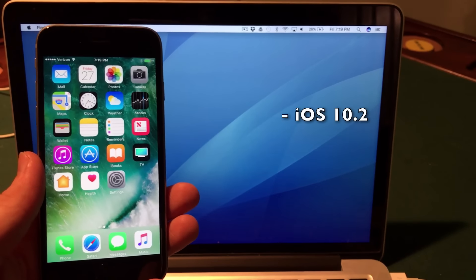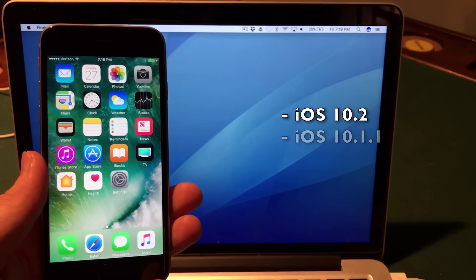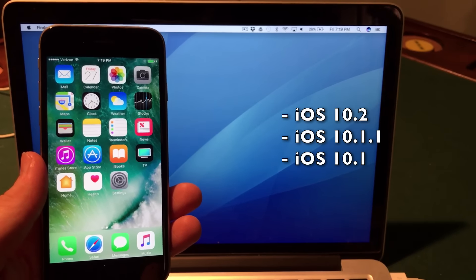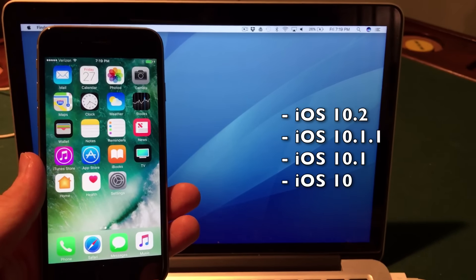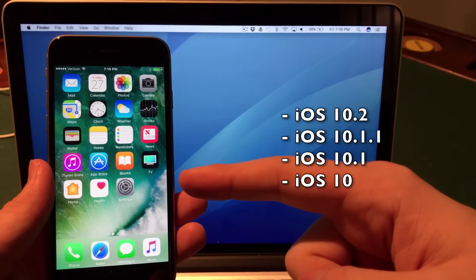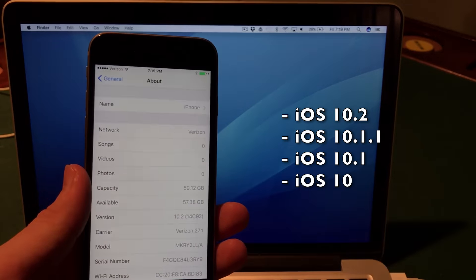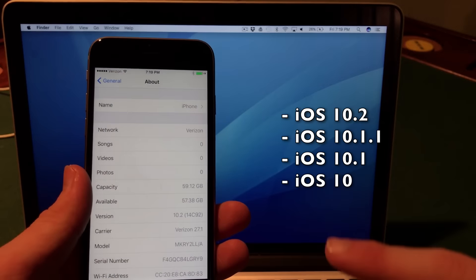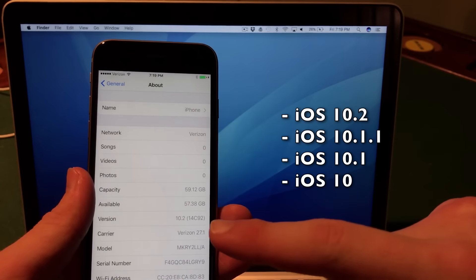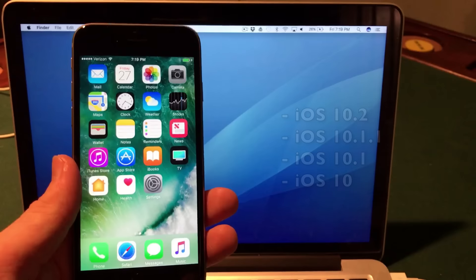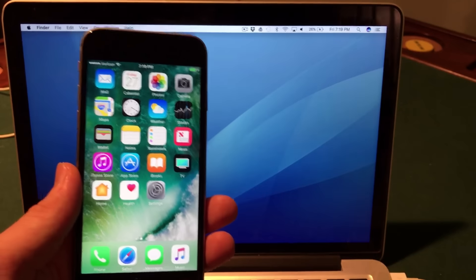This jailbreak works on iOS 10.2, 10.1.1, 10.1, and iOS 10. As of now I have iOS 10.2 installed on my iPhone 6s, as you can see right there. I can't wait to get this jailbroken.